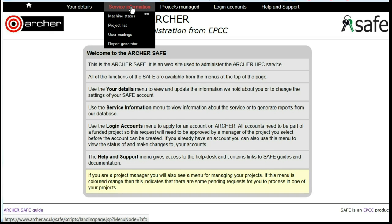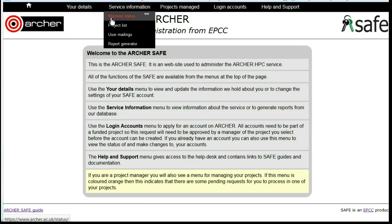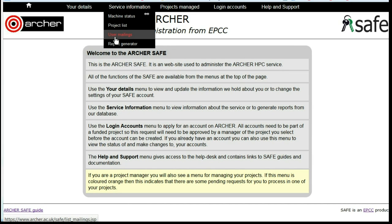Under Service Information, you can link to information about the Archer current service, the projects which are on Archer, recent user mailings, and report generator.